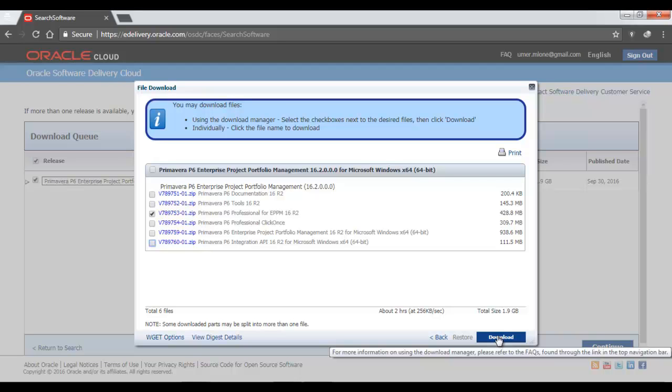Before downloading this file, after you accept the terms and conditions, you might sometimes get an email which says that your validation for export is pending, and you might have to wait for a few hours before you can download this file. So that's normal. Don't worry about that. If you get a message like this that your validation is pending, after a few hours or within 24 hours, you will get another message in your email which says that you can now download and your validation check is clear. So you will reach this pop-up window after your validation check is clear. You will again sign in and follow the same procedure as I have shown you, accept the terms and conditions, and then you will reach to this pop-up window. So here you will select the Primavera P6 Professional for EPPM 16 Release 2 file number v78975301.zip and click Download.